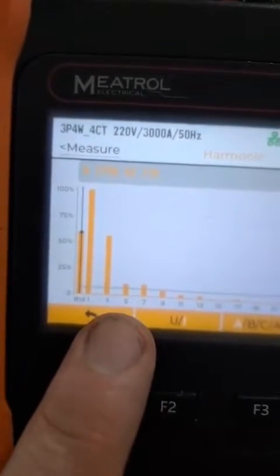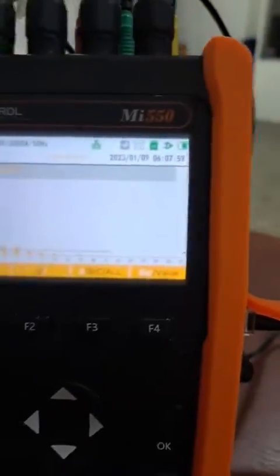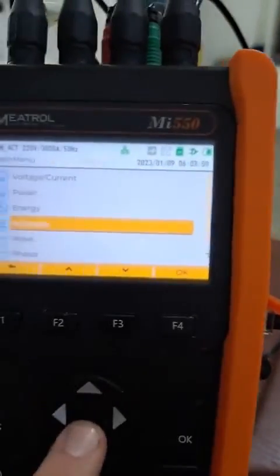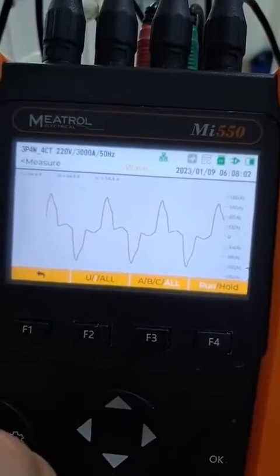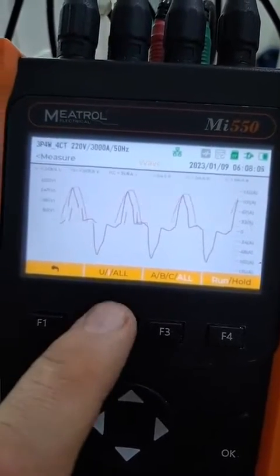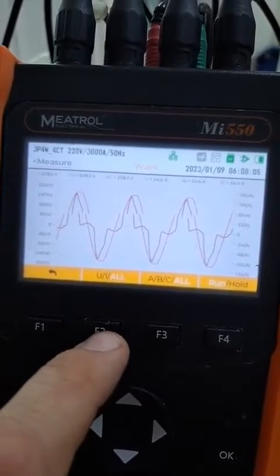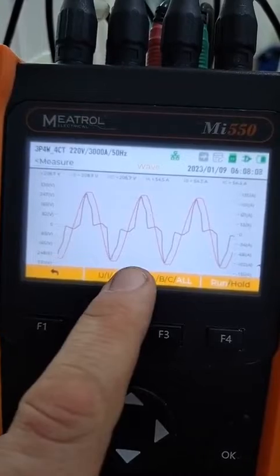We have the third harmonic present, the fifth, the seventh, the ninth. Now let's see a little bit of the waveform. Let's go to wave, and there we can see the waveform. Look at the harmonic distortion — here we can see the voltage waveform.